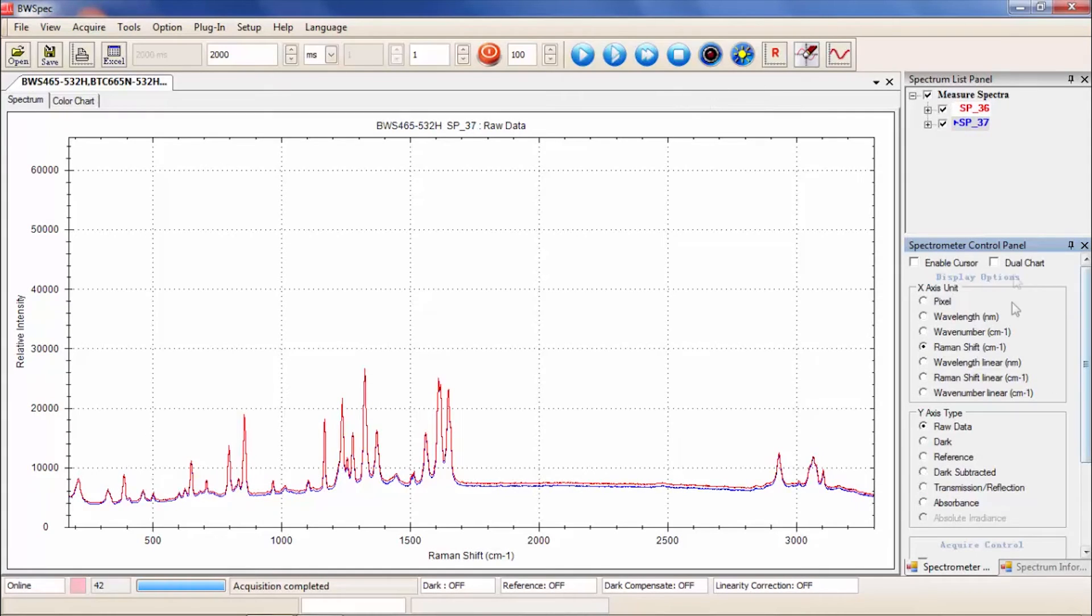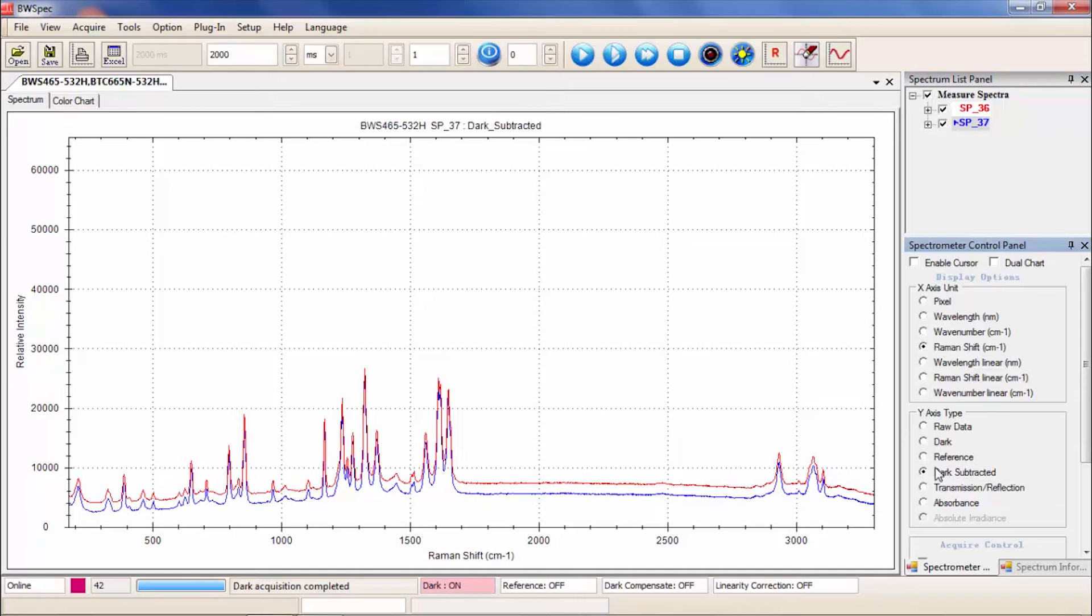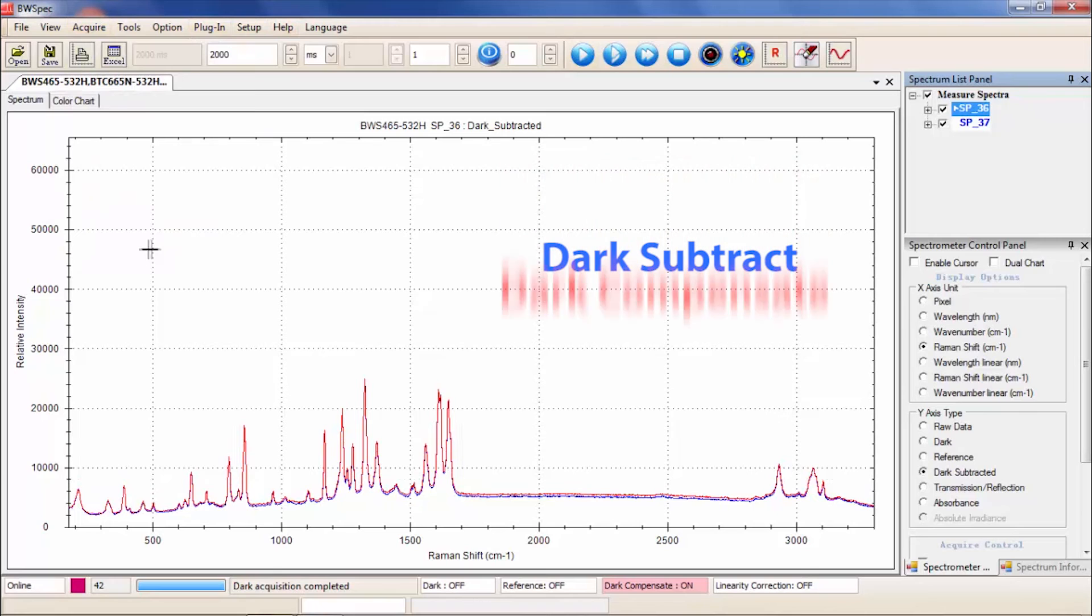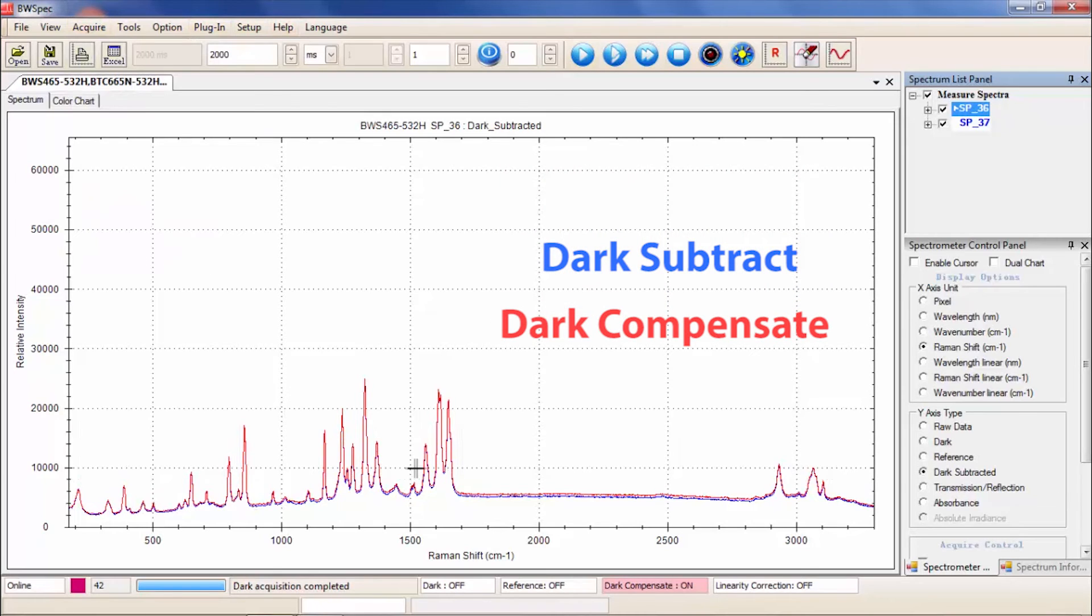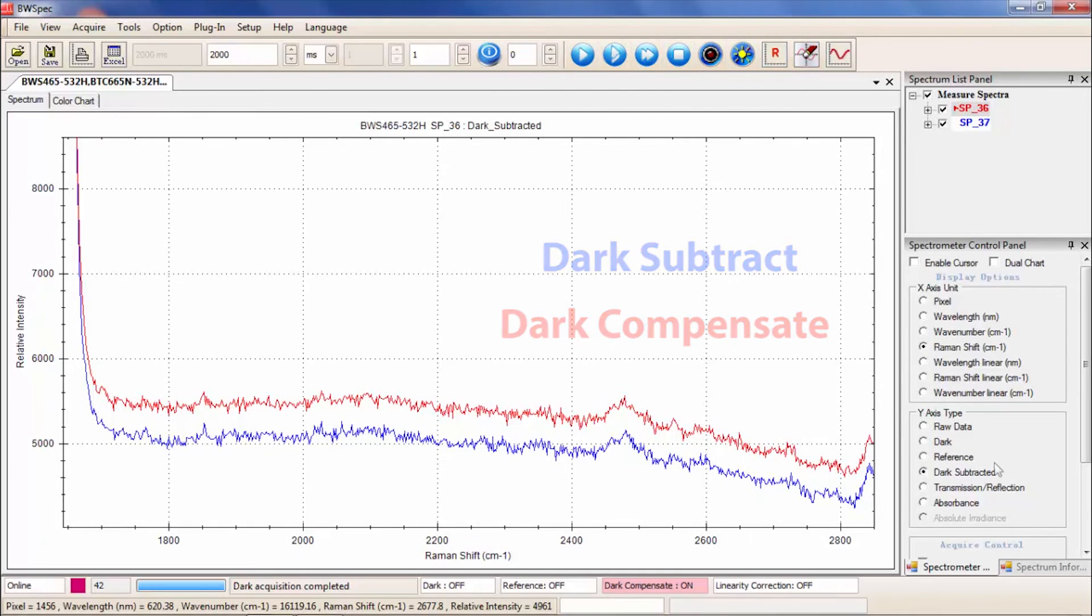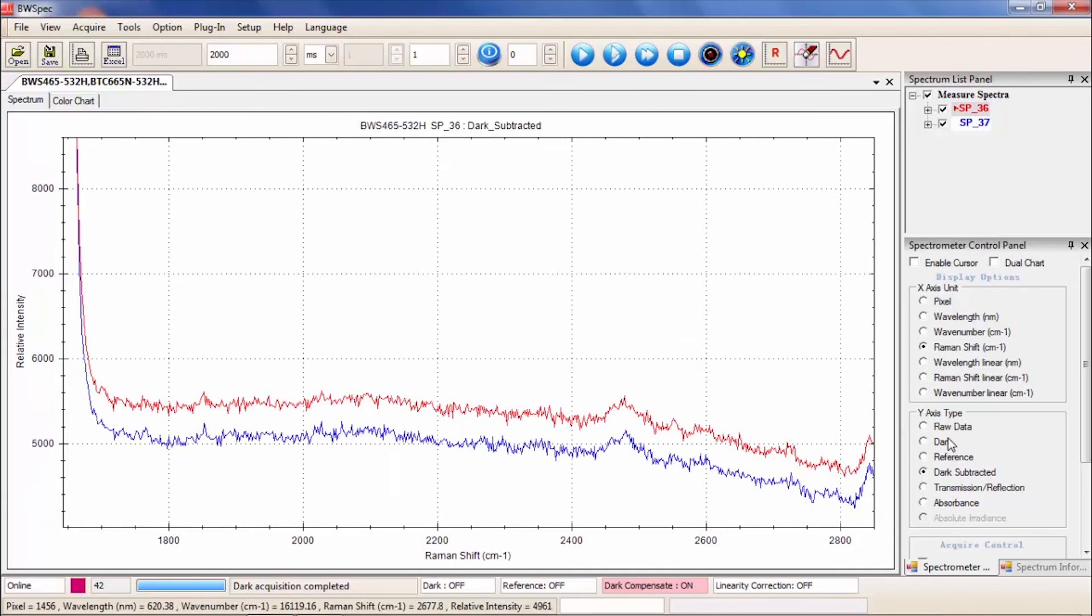For very long integration times, or when taking a dark acquisition is not possible, it may be beneficial to use Dark Compensate. This is an electronic dark reference that automatically subtracts a dark reference array from the raw data. This electronic dark reference is not as accurate as a dark scan and cannot compensate for hot pixel activity or background noise such as fluorescent lights. The dark compensate is known to be on the order of a few hundred counts higher than measured dark acquisitions.